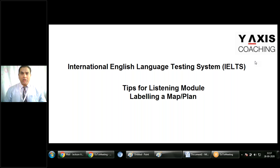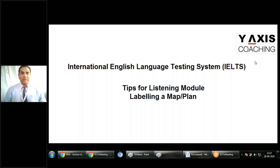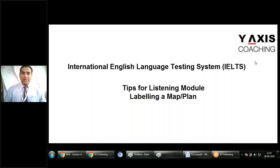Today we are going to work on the International English Language Testing System — IELTS — specifically the listening module. The question item we are working on is labelling a map or a plan. This is a very common question item that can occur in Part 2 of your listening module. Remember, in your listening module there are four parts.